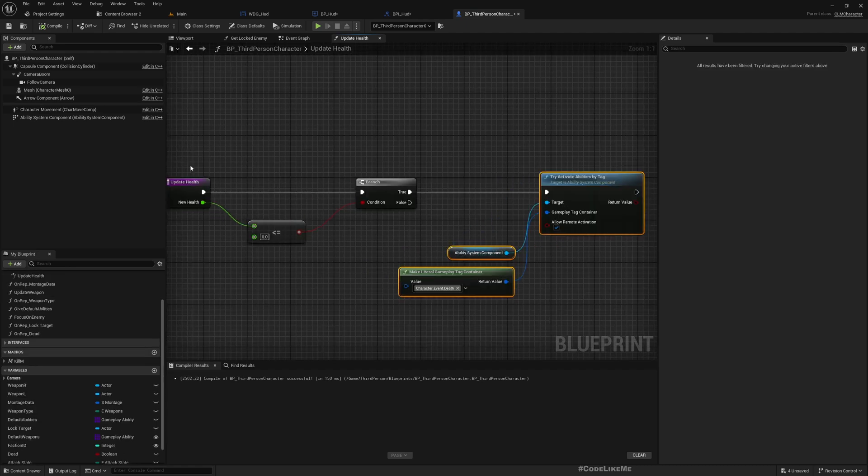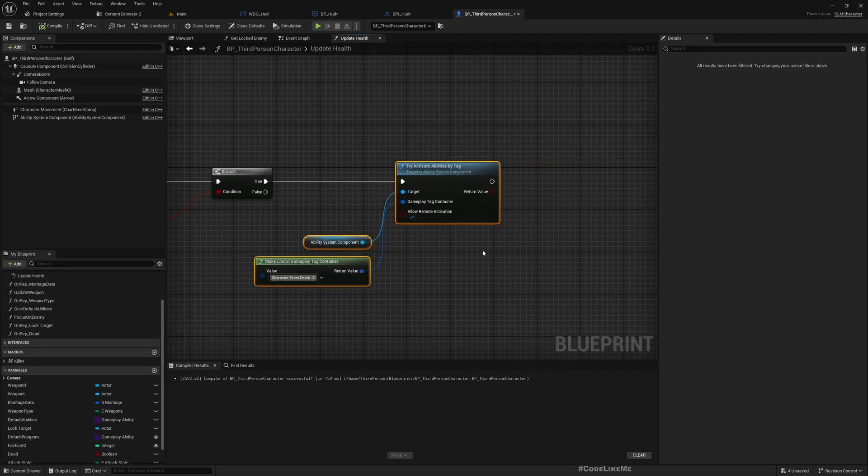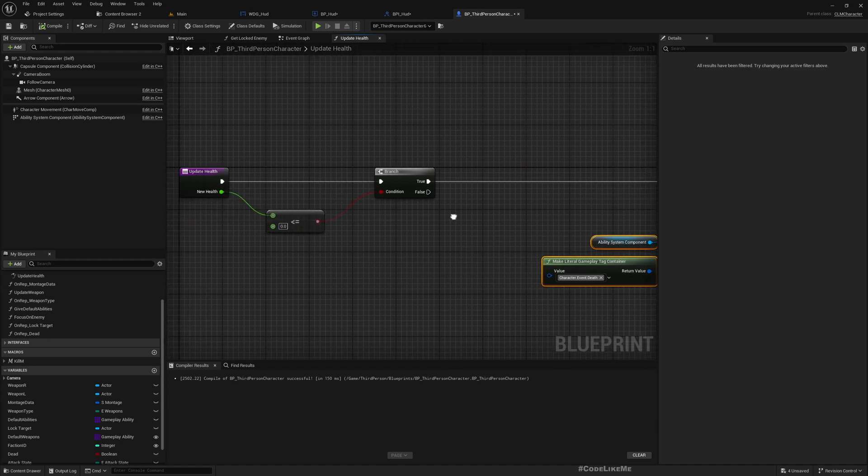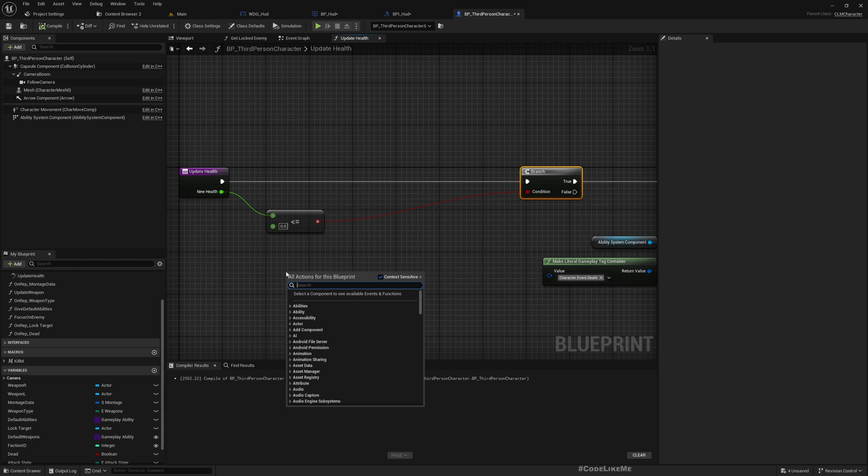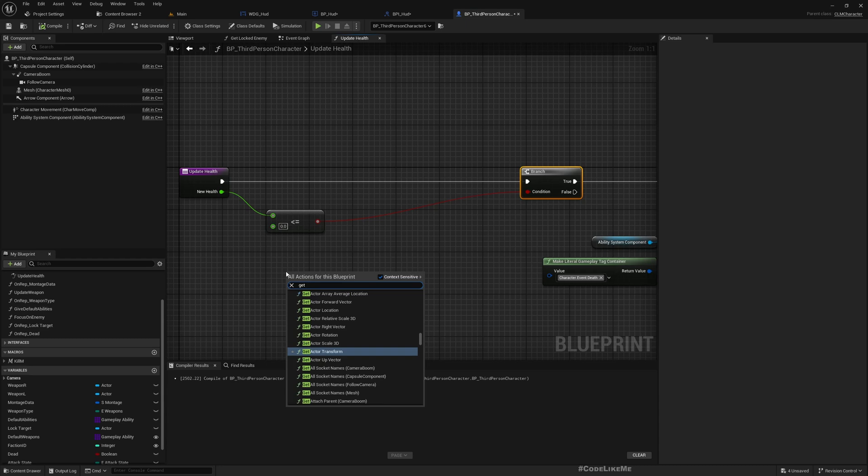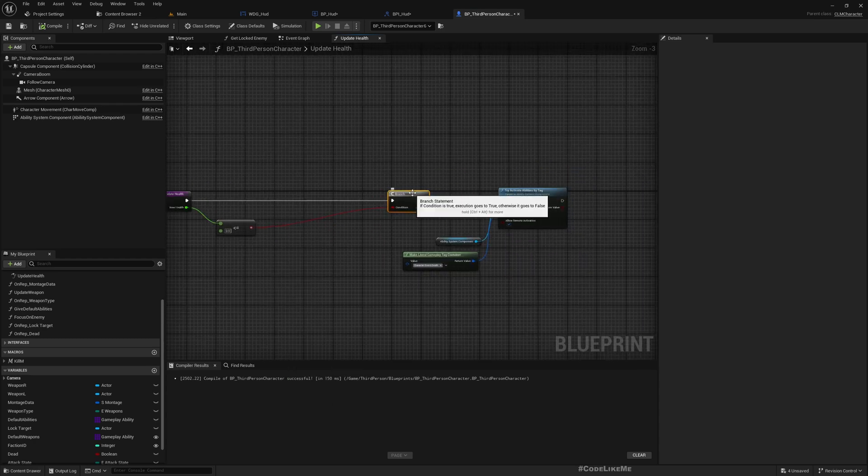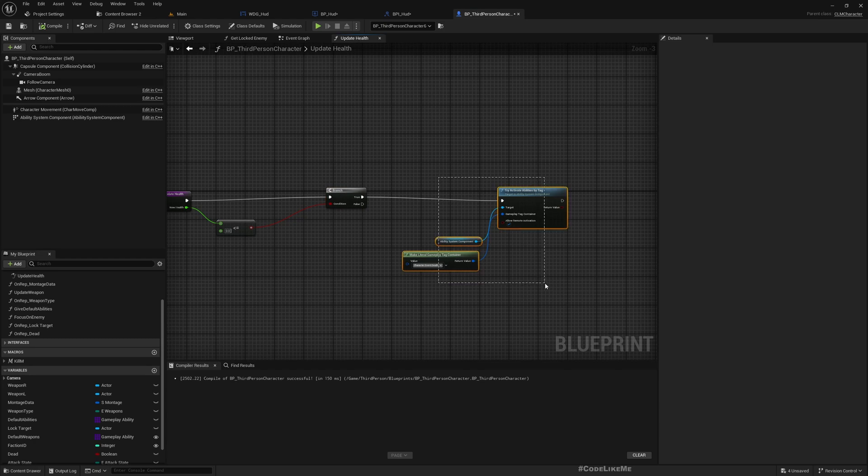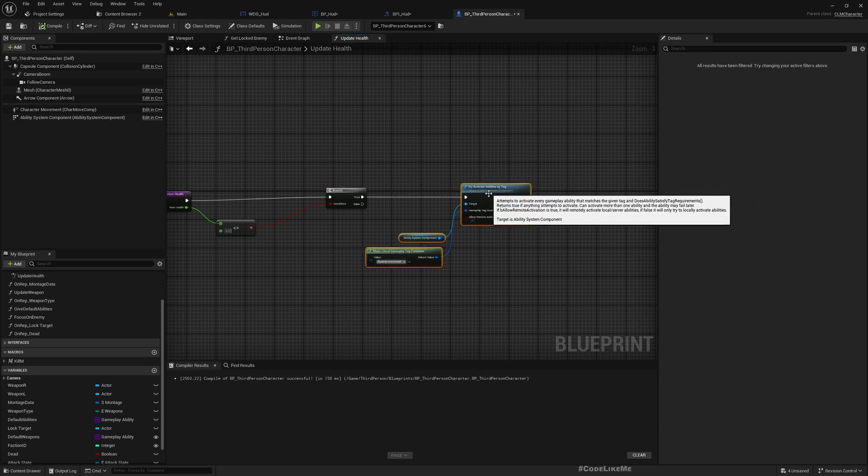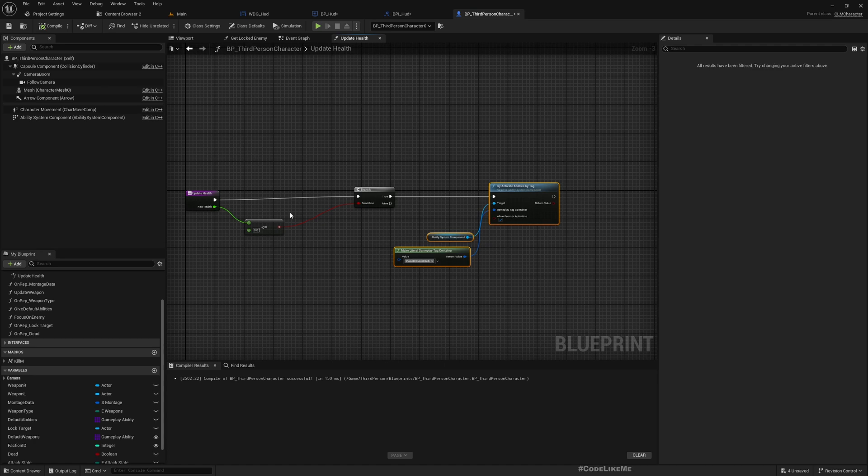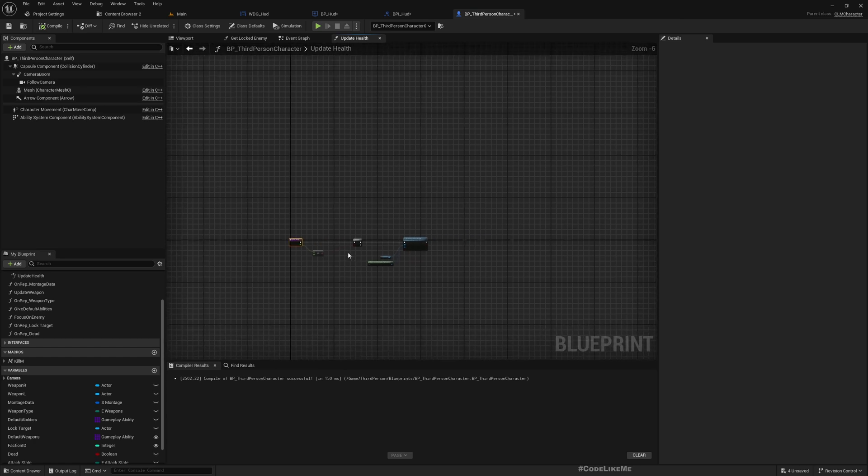So here we can access this health value, new health value. Before this part, we can access get HUD. We need to update the HUD only for the player, so I think it's a good time to have a separate class for the player. Maybe just a child of the same class. But for now, let's just do this.